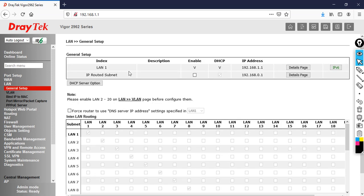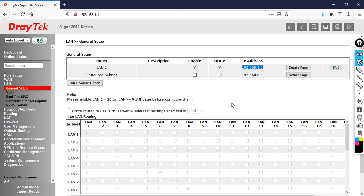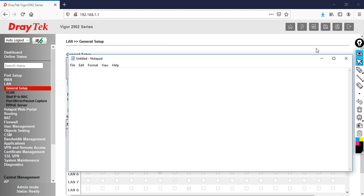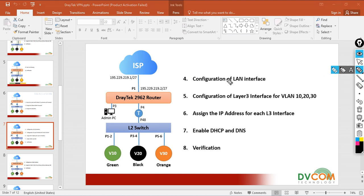By default, port number three, four, five, and six all belong to LAN. If you connect any one of these interfaces, by default you get a DHCP IP address from the 192.168.1.0 network. The default IP address for the router is 192.168.1.1. Let me explain the plan again — let's go and show the lab topology so it is more clear.